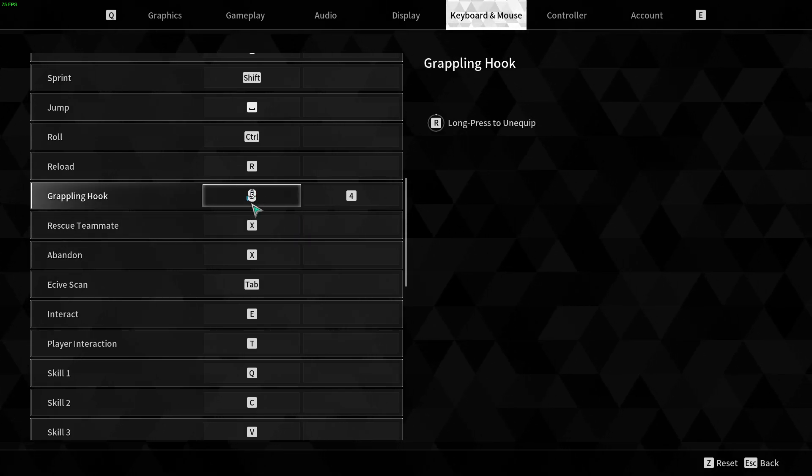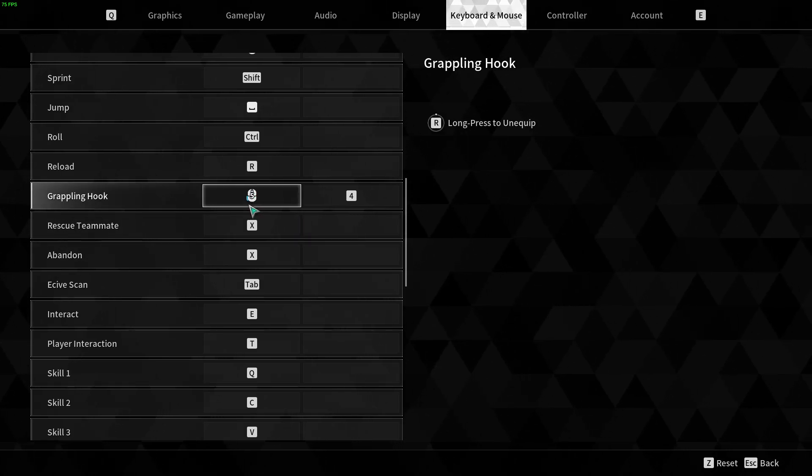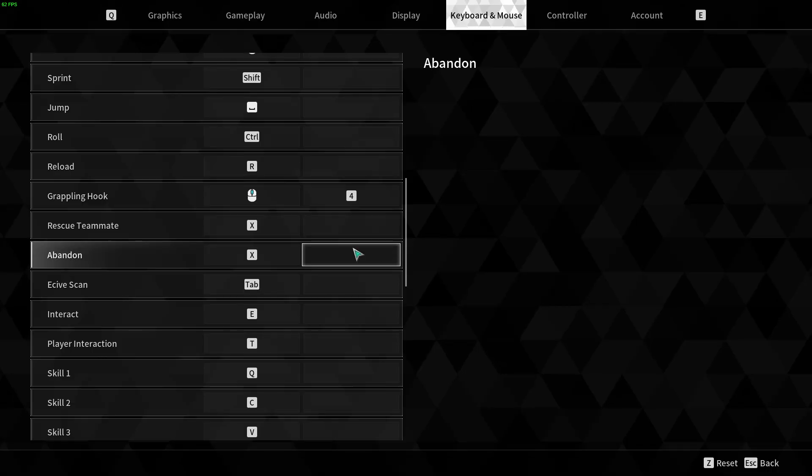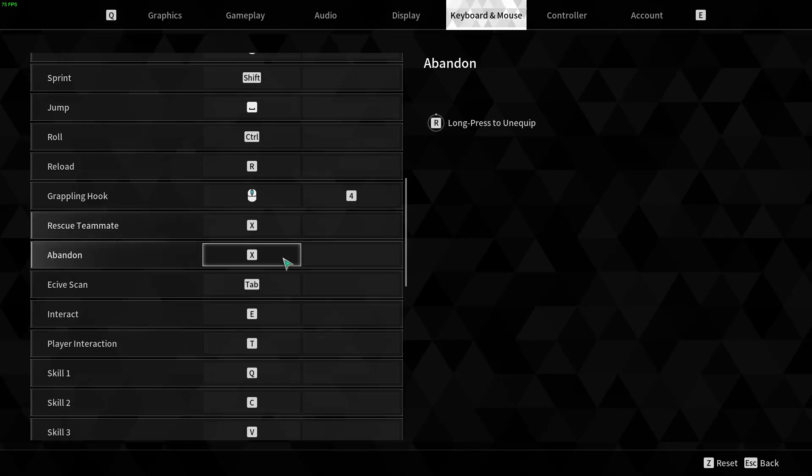And if you want to reset the changes, then press Z and then confirm the changes.